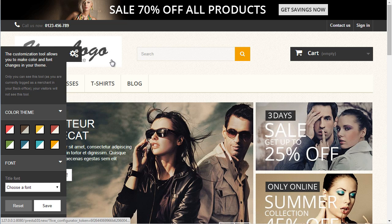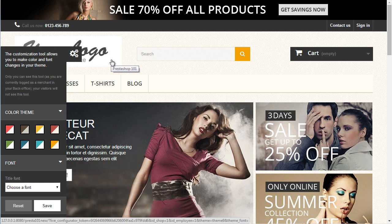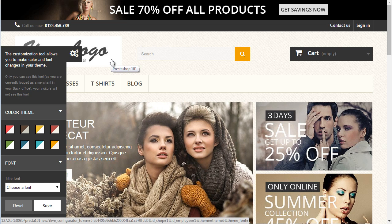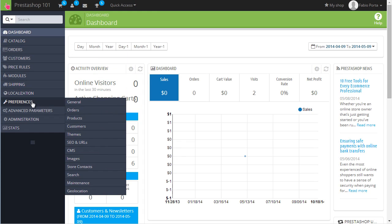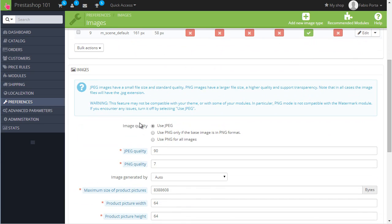Now have a look at the logo here — it has a white background, and this is because the logo is in JPEG format. To allow transparency we need to enable PNG format. So back to the admin panel, I will go to Preferences > Images, scroll down, and you can see Image Quality — right now it's using JPEG always. My recommendation is: if you want to use transparent images, check the second box to use PNG only if the base image is PNG, because PNG weighs a lot more and might fill up your available space if you use too many images.